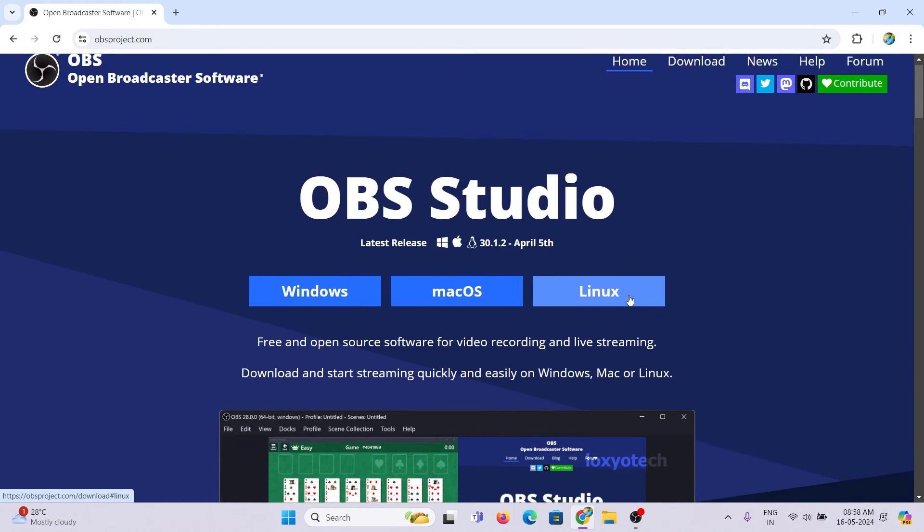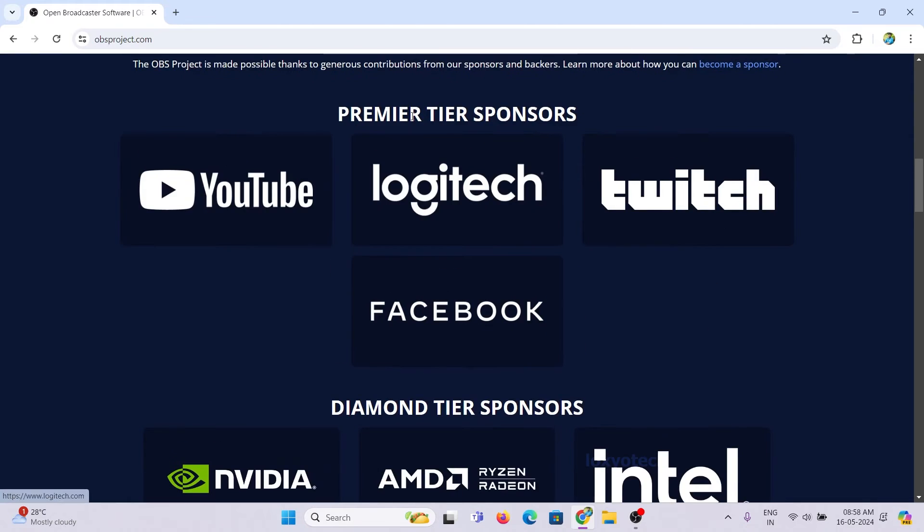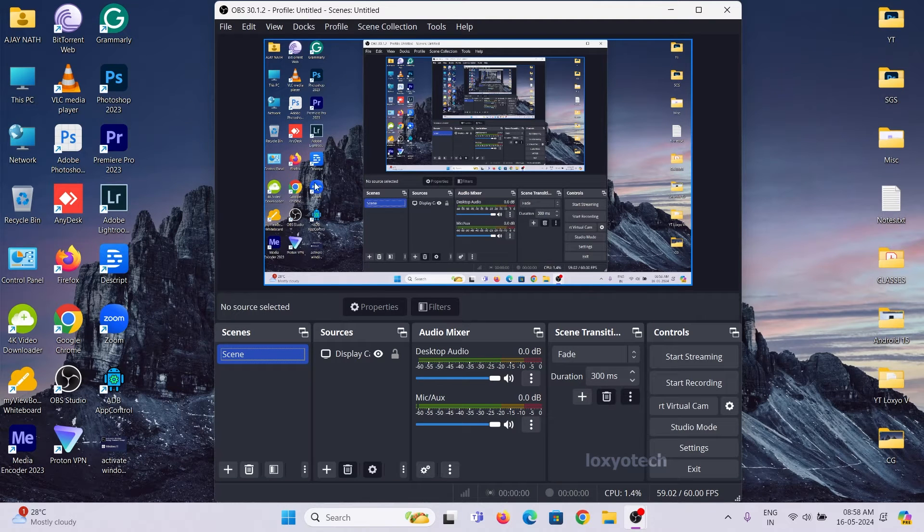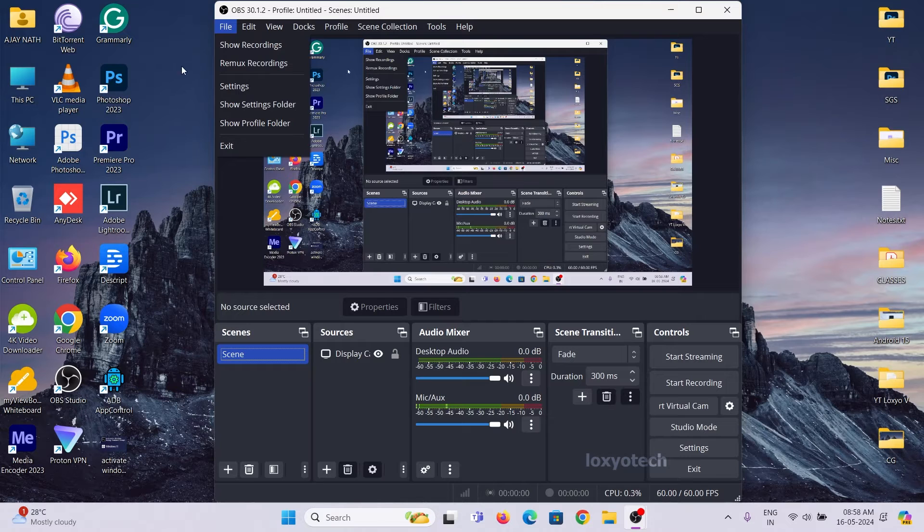Install OBS Studio and launch the application. Then click the file option and open Remux Recordings.